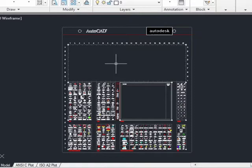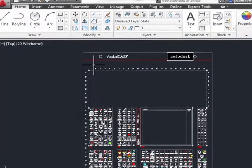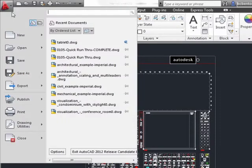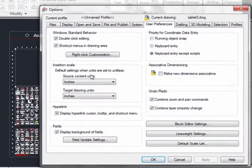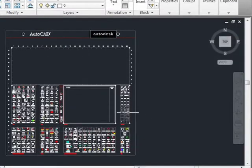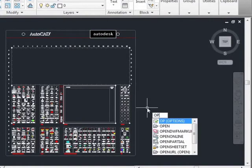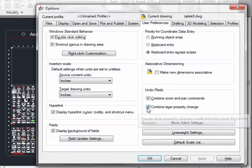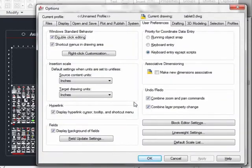To do this, open the Options window by moving the crosshairs to the Application menu, which is the big red A, and click on the Options button near the bottom of the window. Another way to do this is to just type in OP for Options and press Enter. Either way, it works fine.